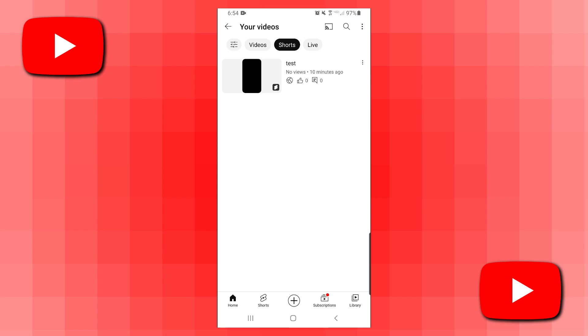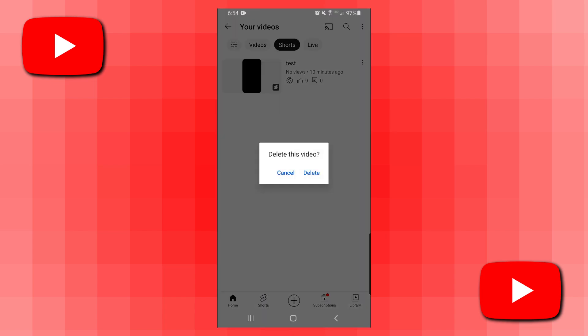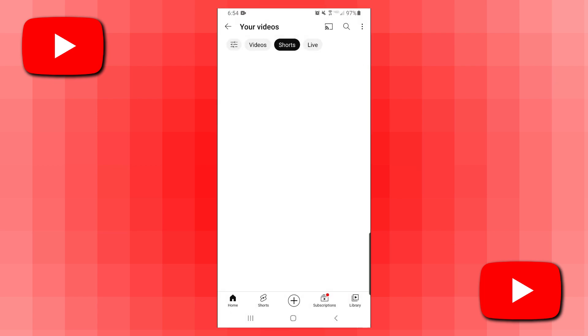Then click on the little three dots that are next to it, and then down at the bottom you want to click on the delete button and then click delete again. Now as you can see, the video has been deleted.